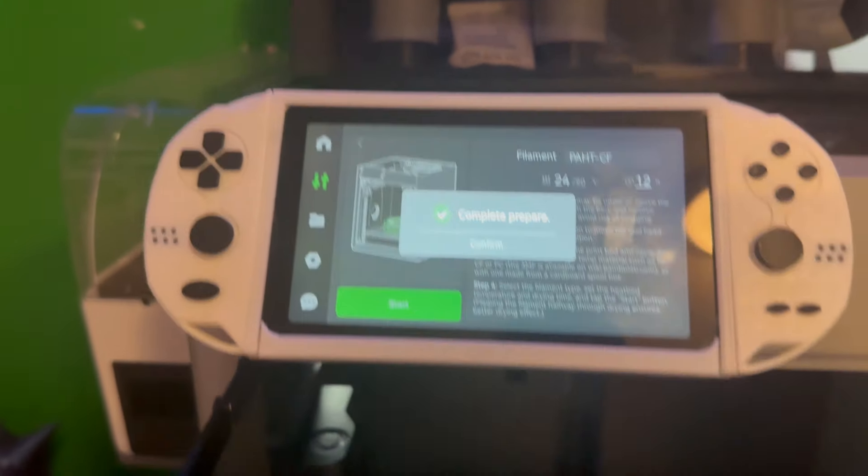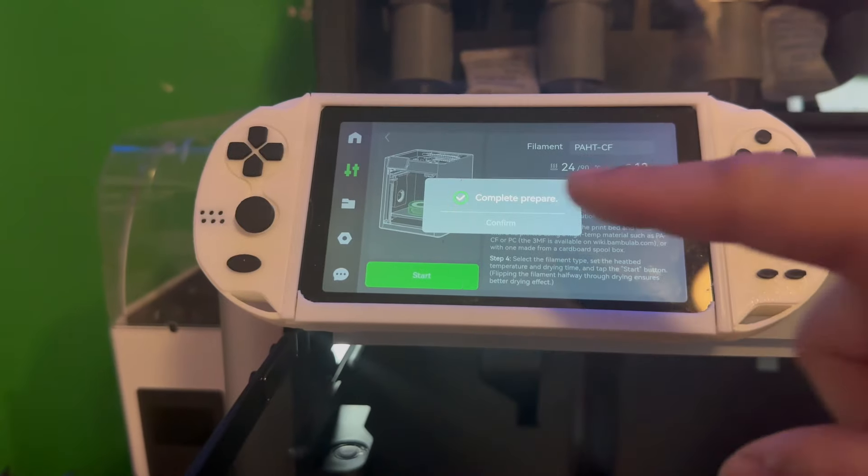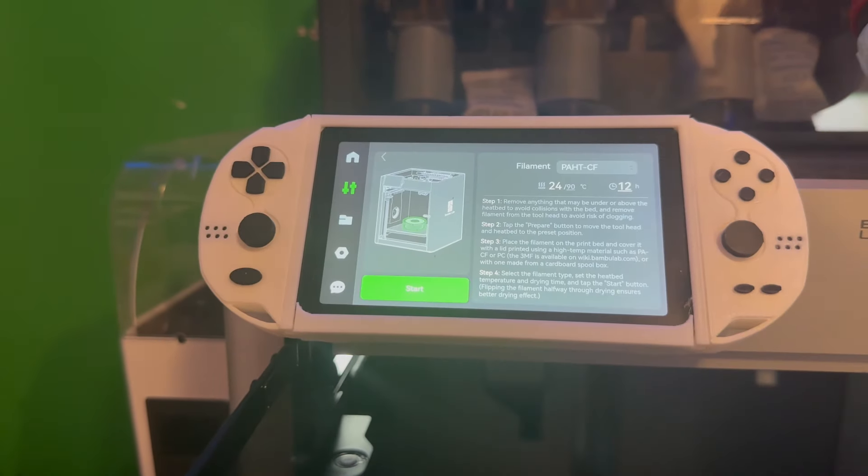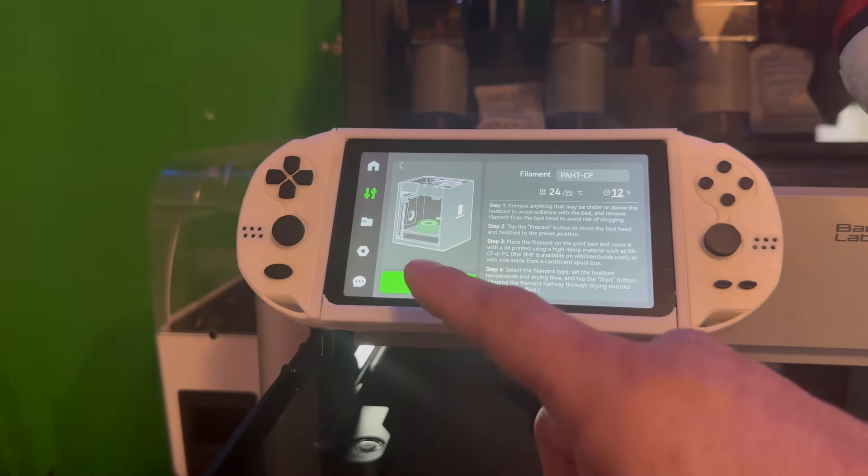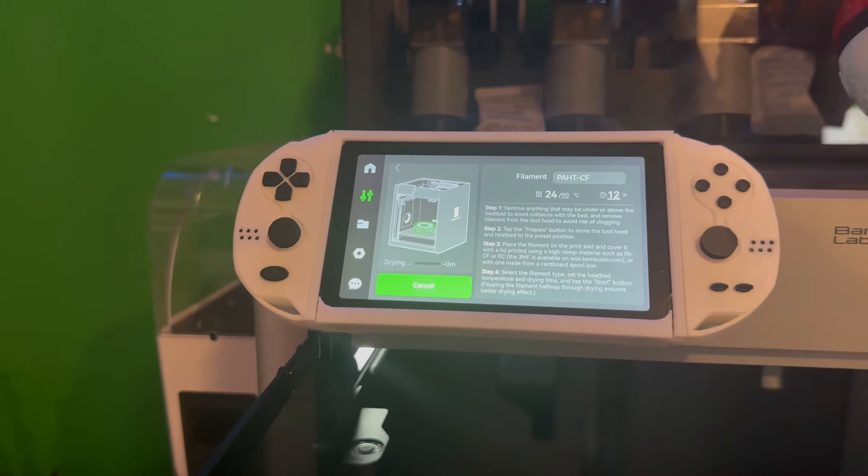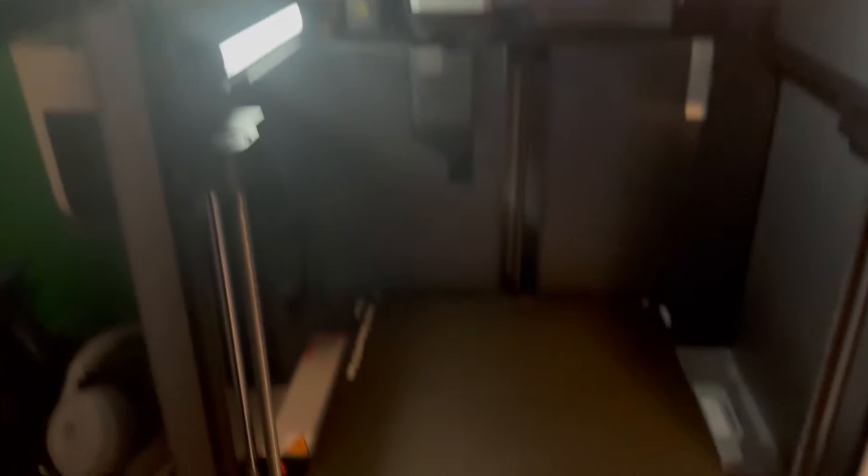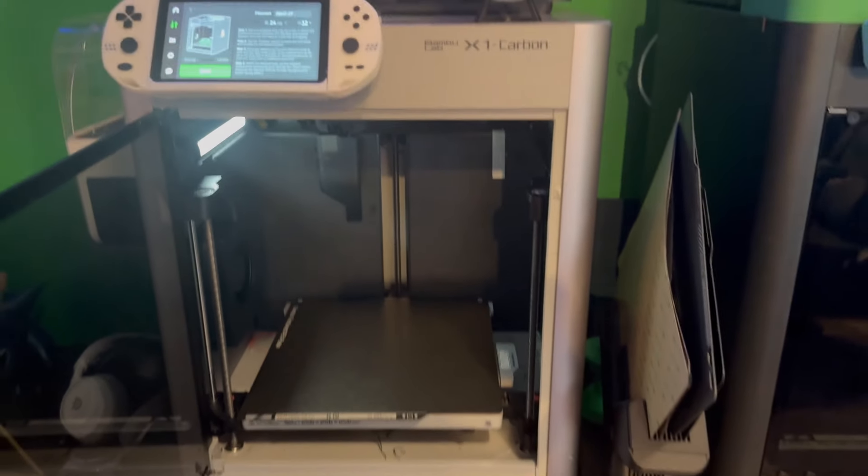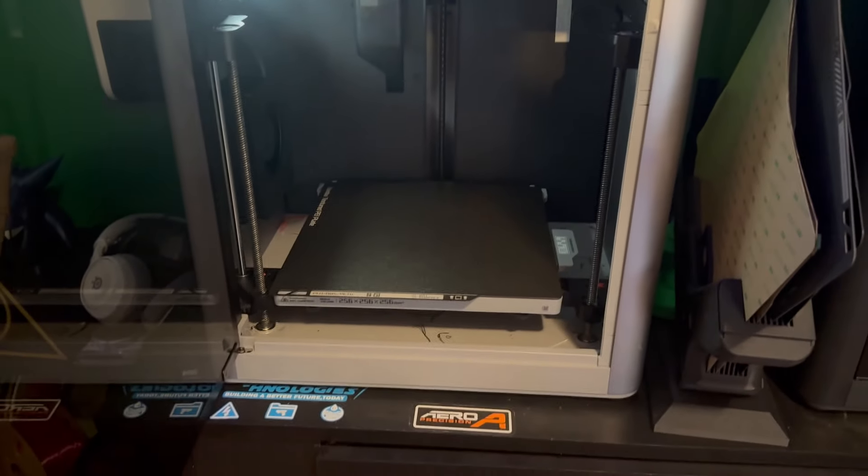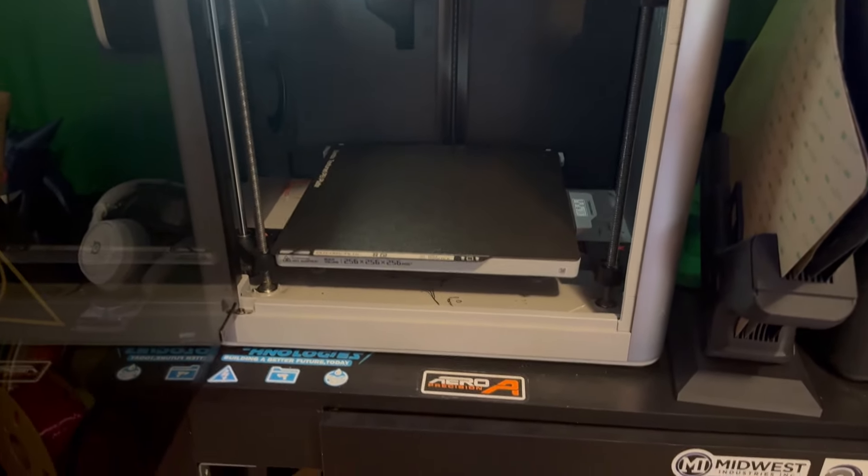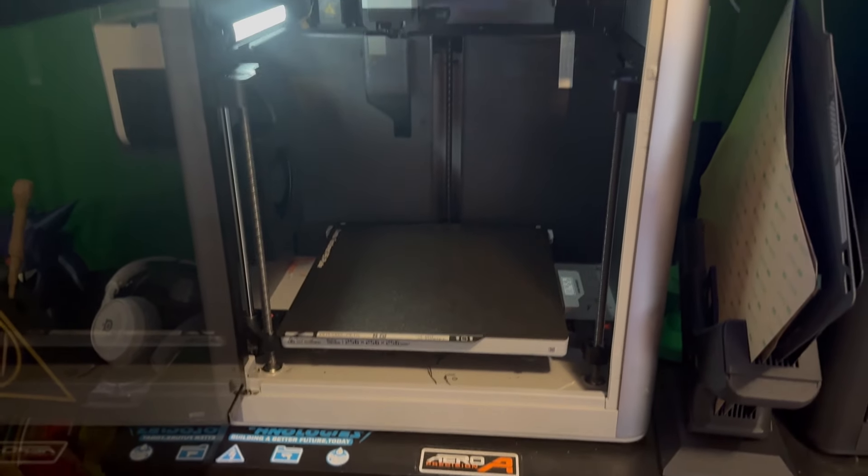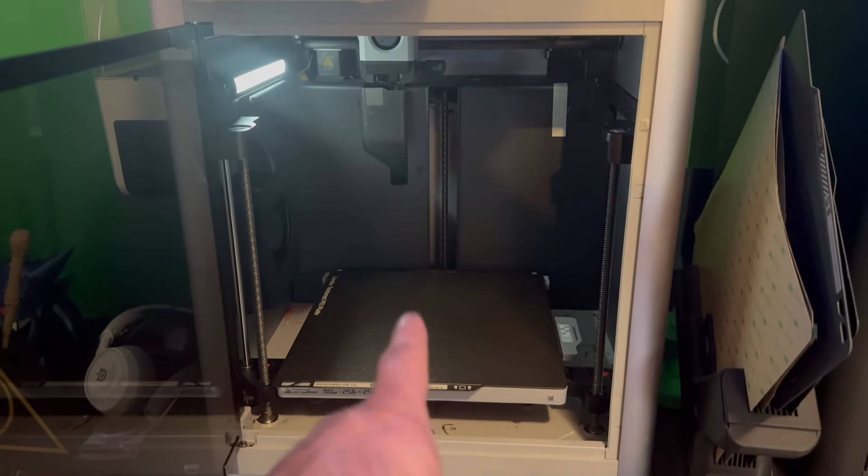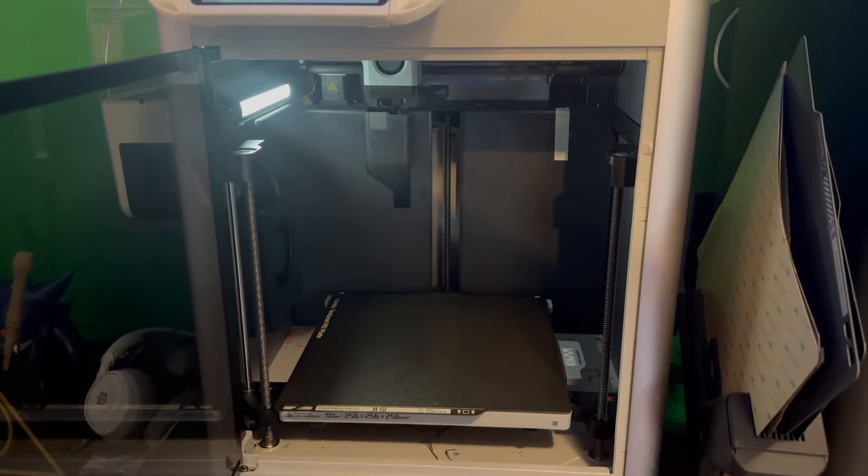And just like that, preparation complete. I can legitimately just press confirm and start. So what's going to go ahead and happen here? It's going to heat the bed, heat the chamber, like we said. And that's all it's really going to be doing.